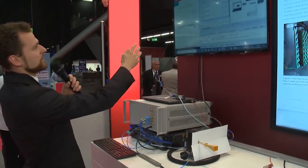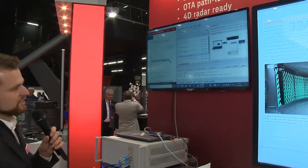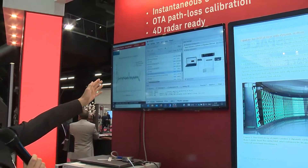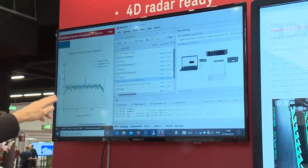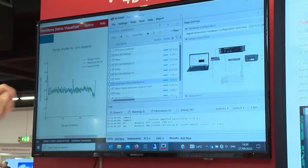Right now we are simulating a target at 30 meters. This is the interface of the DUT device and it shows the target at 30 meters — you can see the peak here.